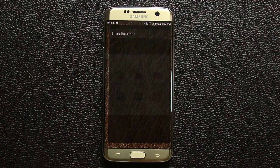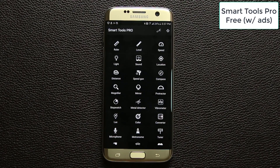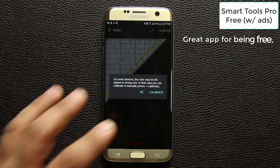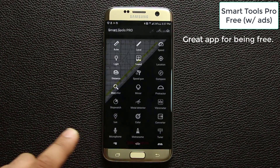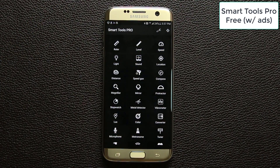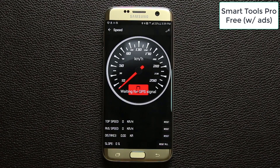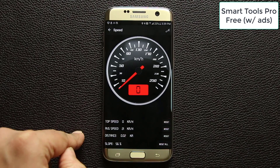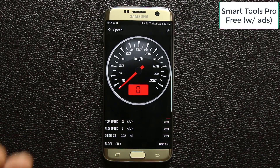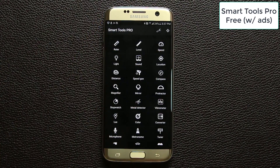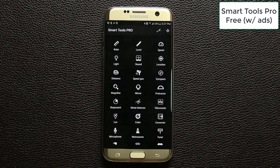The next app is called Smart Tools Pro and you can get it for free with ads. You have things like a ruler, which you can calibrate, a level, and a speed meter. If you're in the car it can tell you how fast you're going using your GPS signal — the speedometer looks really nice and adds some tech feel to your car.